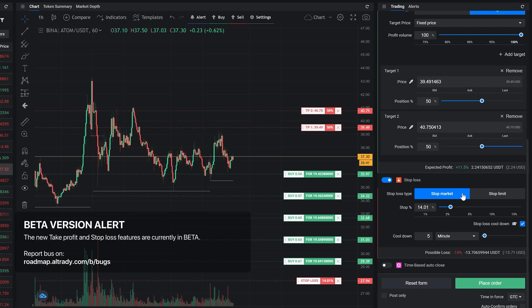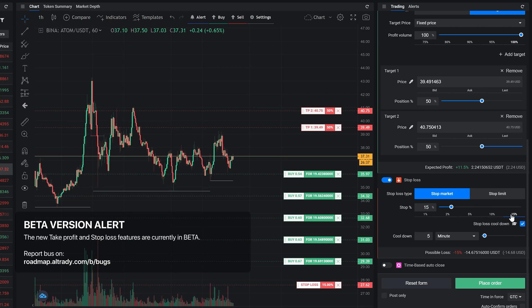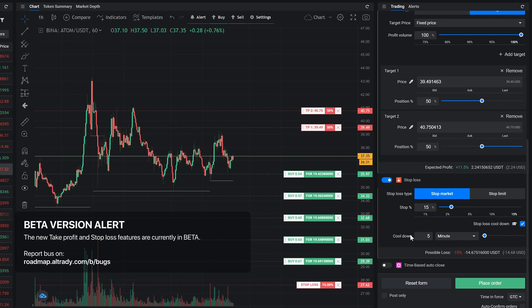You can set your stop percentage to the desired risk distance. You can also use a stop loss cooldown, which allows the price to dip below the stop loss price for a specific period of time to avoid getting stopped out by some quick drops.